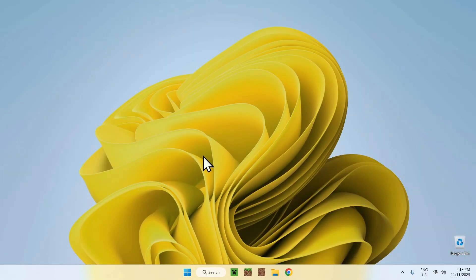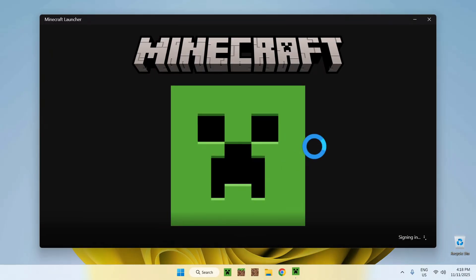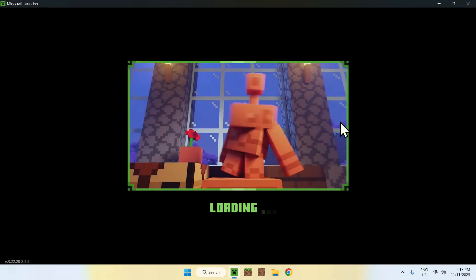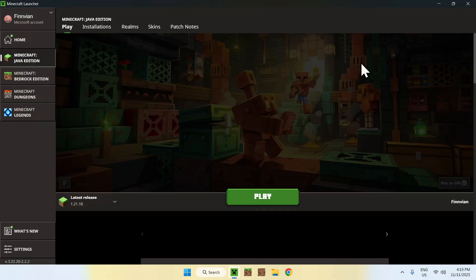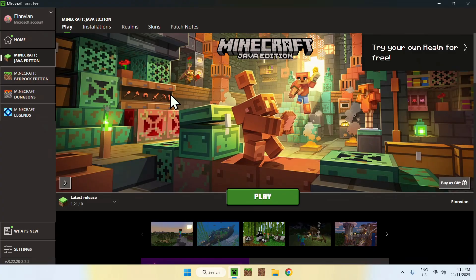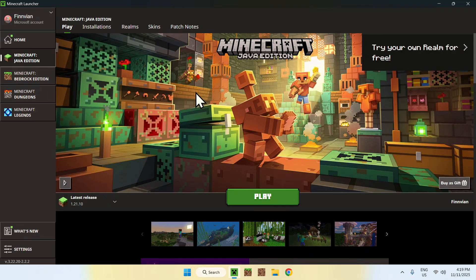And once this is done, we can go to the Minecraft launcher. Now, what you can do with the Minecraft launcher is two things. We can either add this before or after opening up the game. I will actually do this after opening up the game.